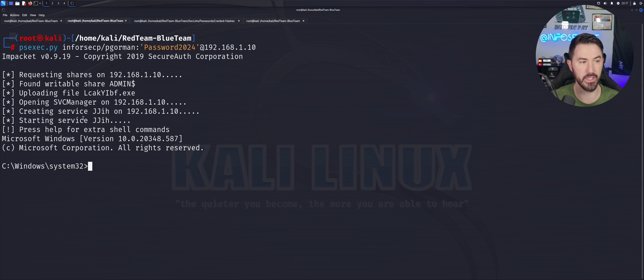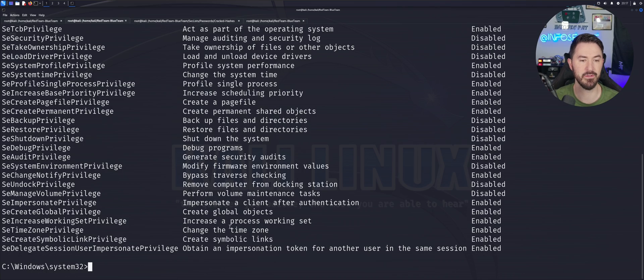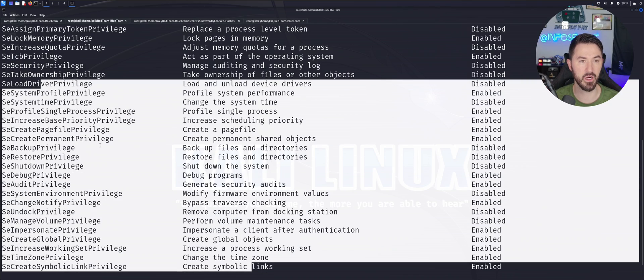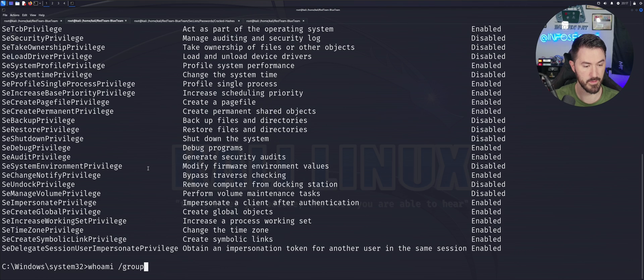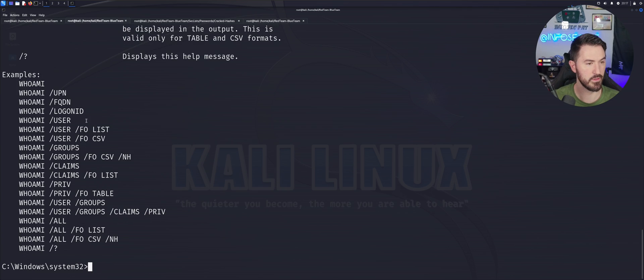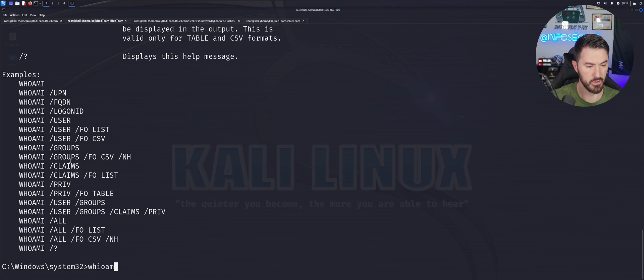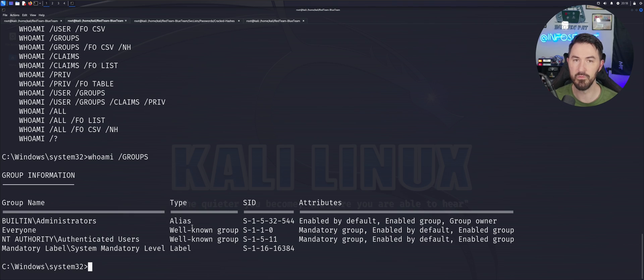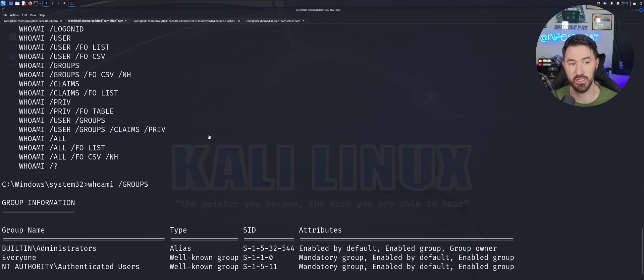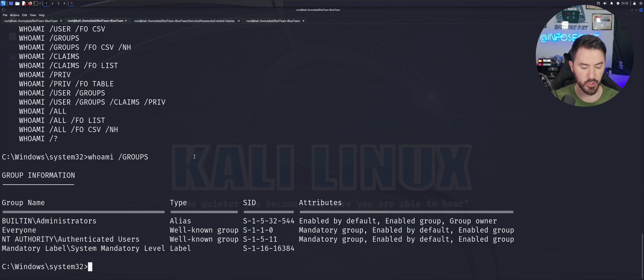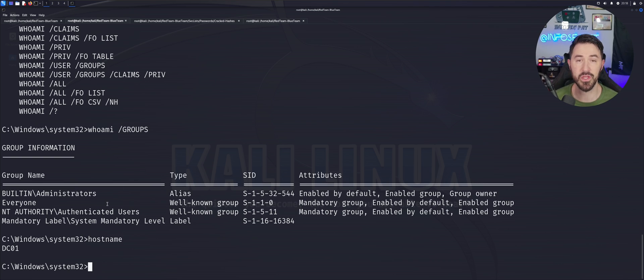And boom, we are in, we got a connection. whoami - we are NT authority. So we could do whoami /priv and we could see that we have King Kong rights here. So we can do whoami /groups and we can see that we're built in administrators and NT authority and we can see everything that we have here. This is pretty much telling me we have King Kong rights. We own that domain. If we do hostname, we can see DC one. So we know it's probably running the DC.